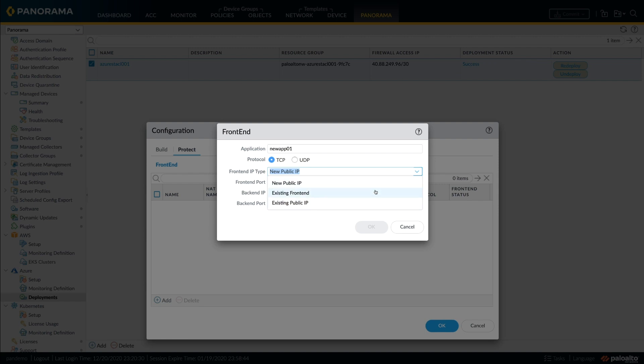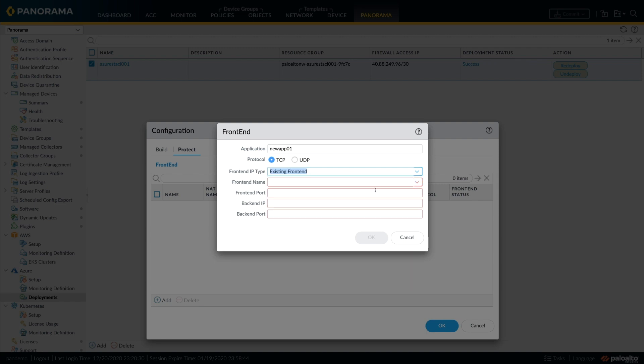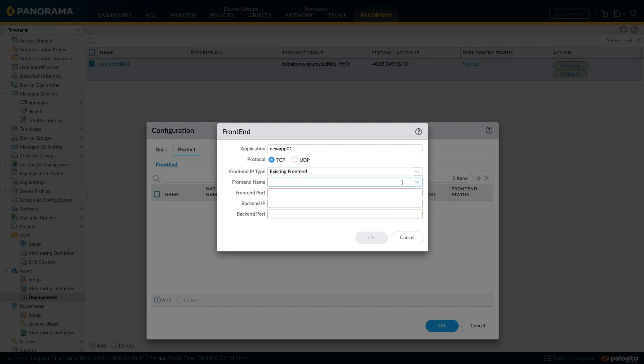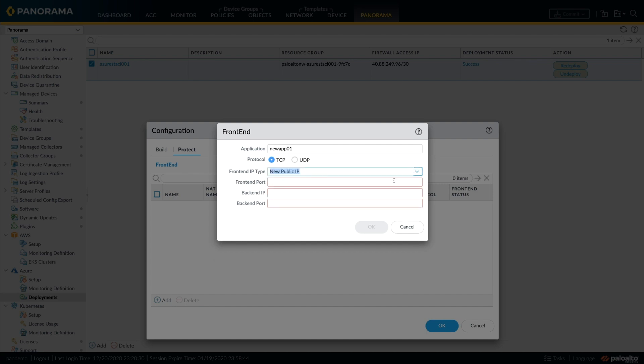You can choose a new frontend or choose from an existing frontend. The dropdown will list all the frontends that are already configured on the Azure and this list is auto-populated directly from the Azure portal.